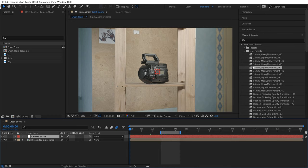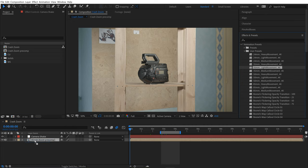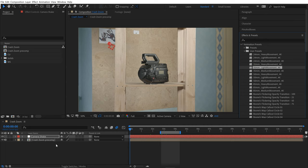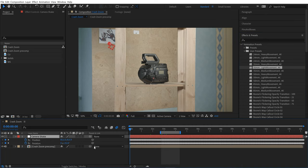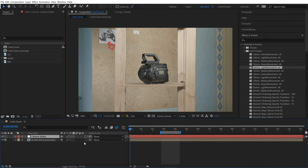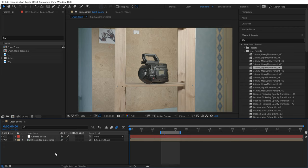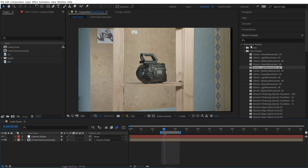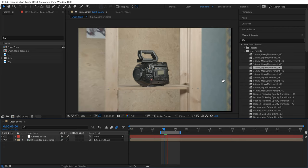You can see some keyframes have been added here. If I hit the U key, you can see them all. Now it's as simple as parenting my pre-comp to my Camera Shake null object. And now you can see some camera shake.